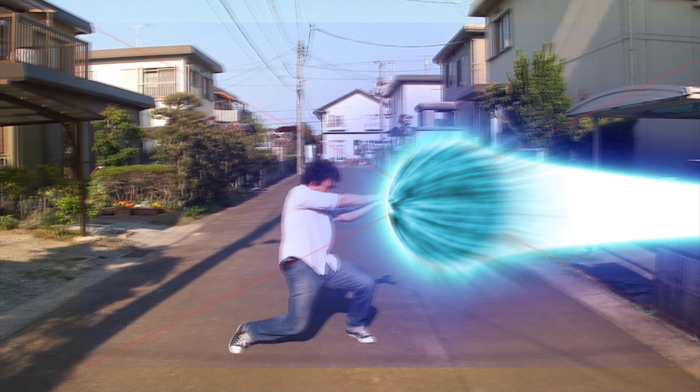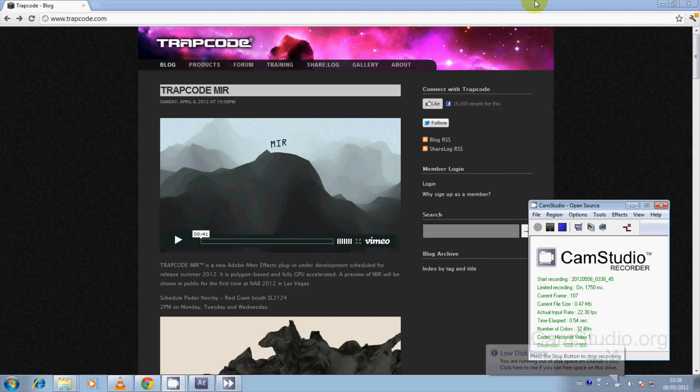Hey, what's up YouTube? This is Agnan here with a video tutorial in Adobe After Effects CS5 on how to make an Energy Blast special effect for your video.